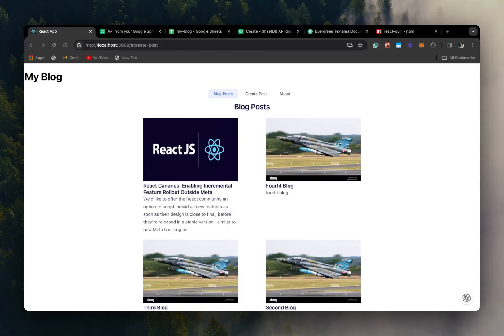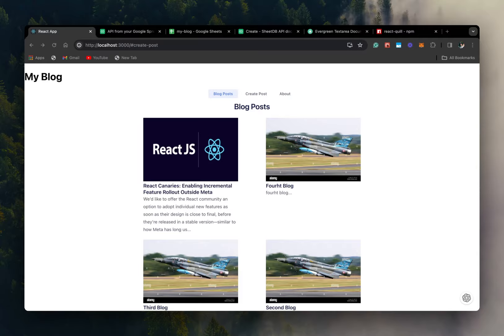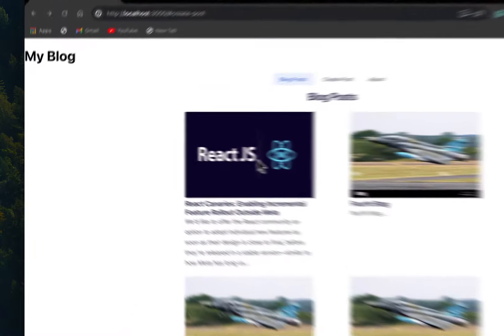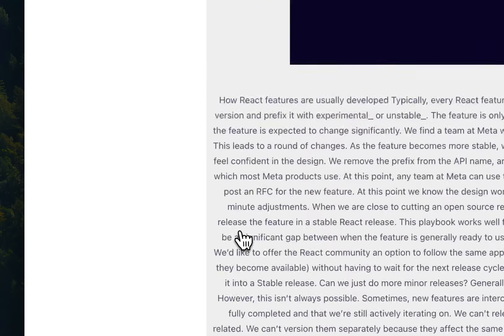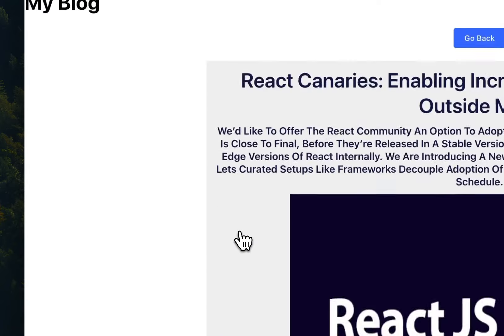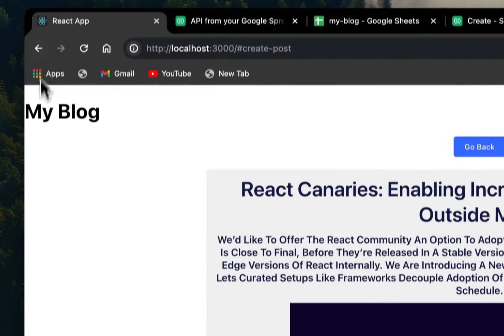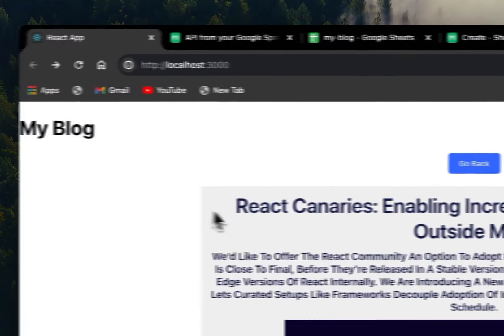Hello friends, welcome back to part 6 on building a full stack blog with React and Google Sheets. Last time we created our blog page and we did some other improvements as well on the homepage.